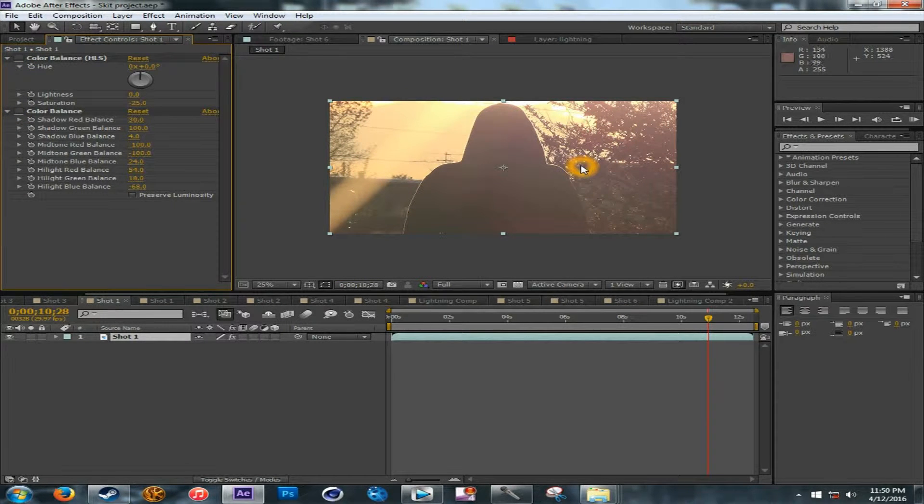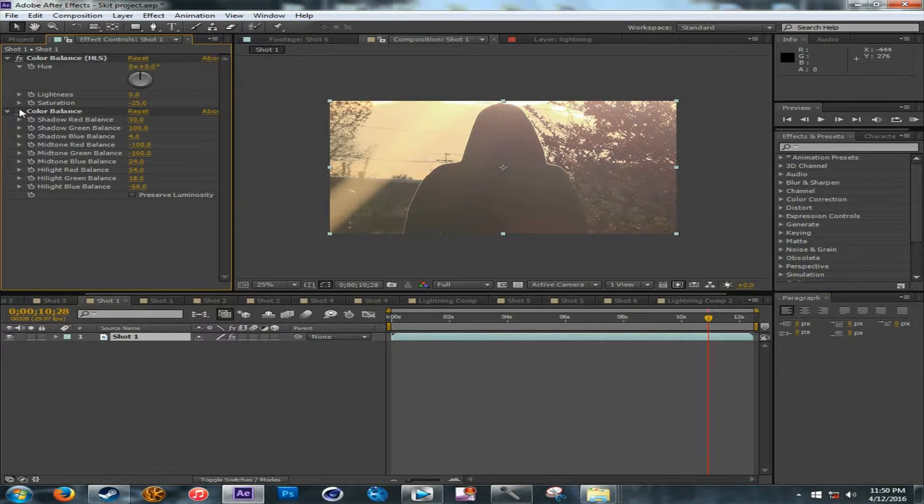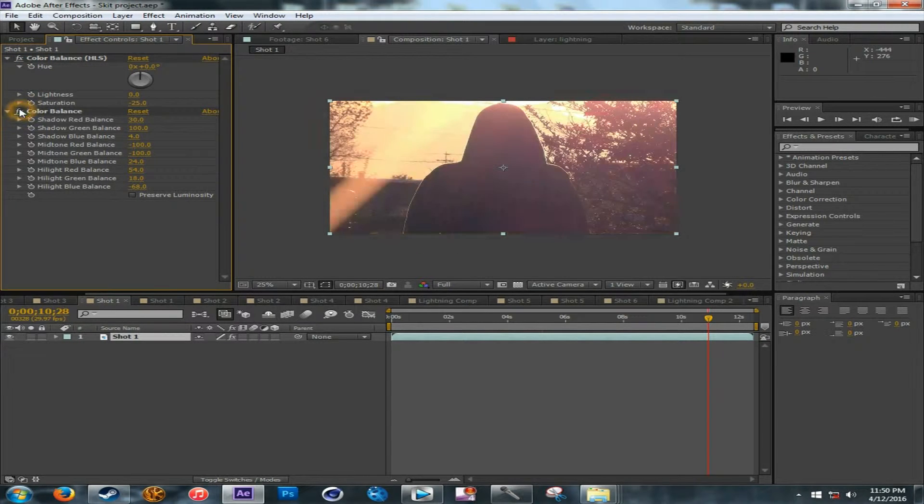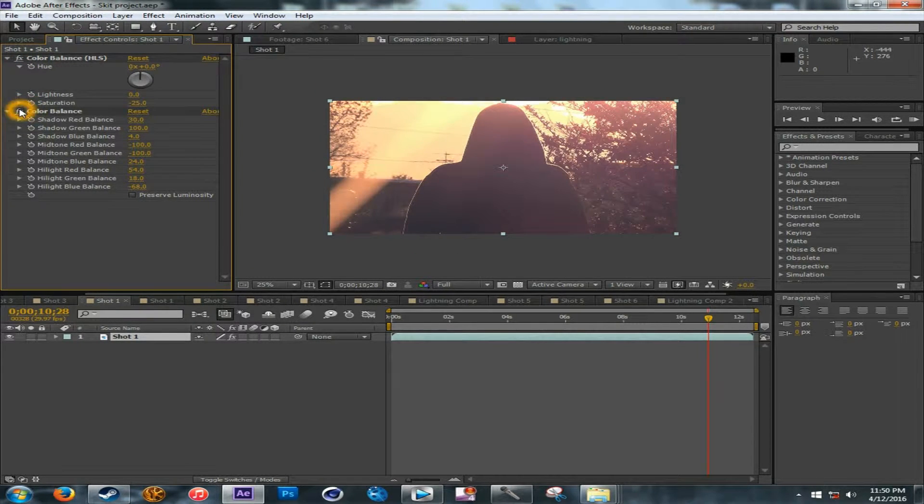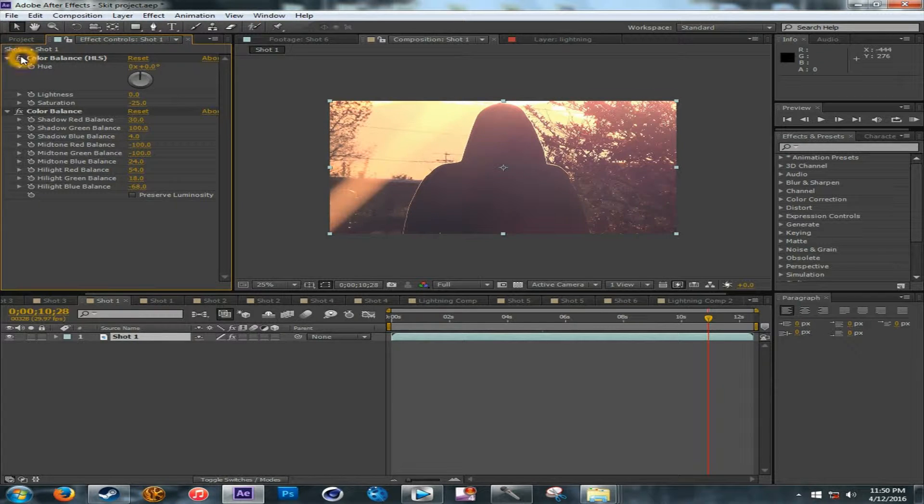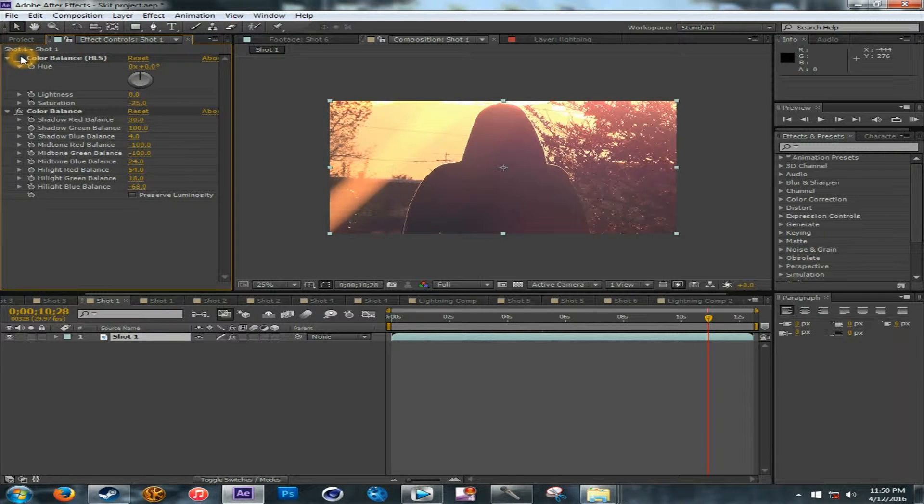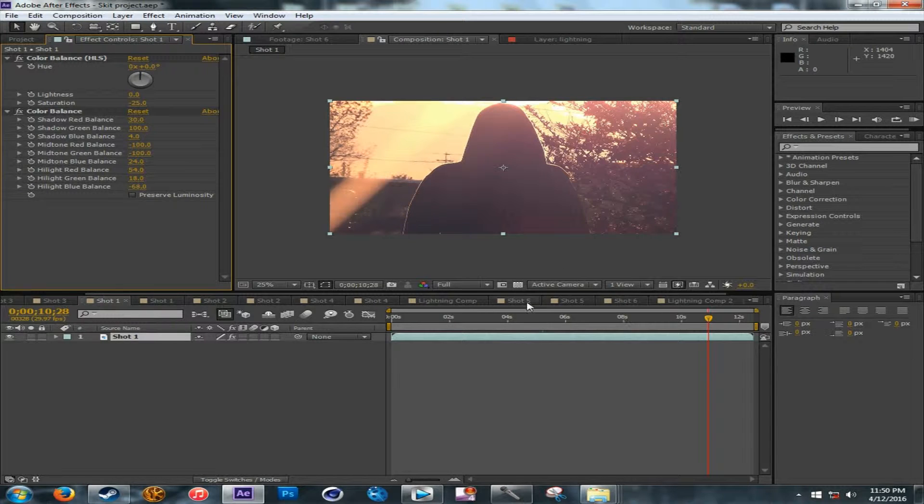Basically, it still looks sort of good, but with the color correction added, it looks a lot better, adds more color detail.